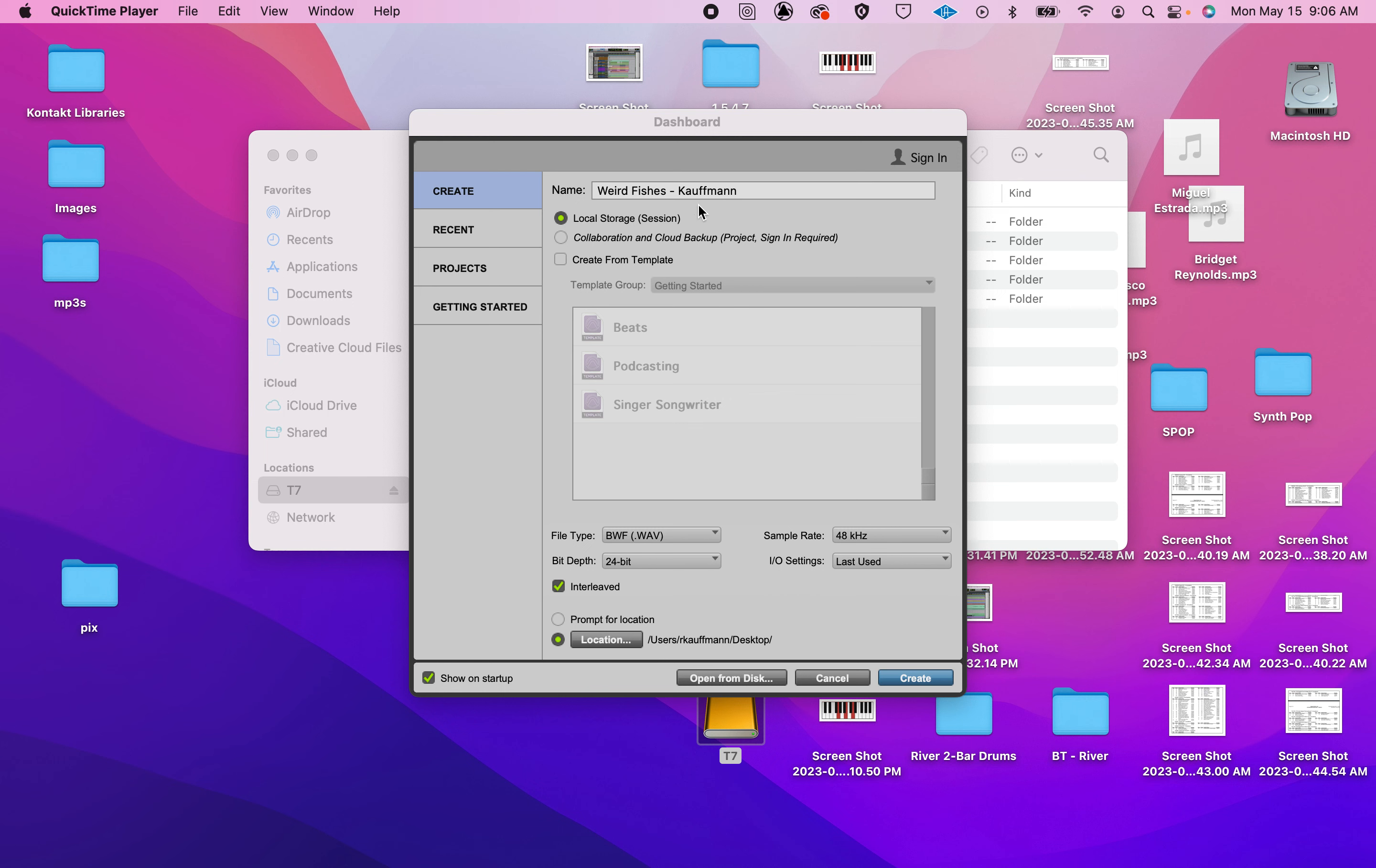Weird Fishes, last name, bit depth 24, sample rate 48. That's what these files were recorded at. We don't want to convert. Make a session.